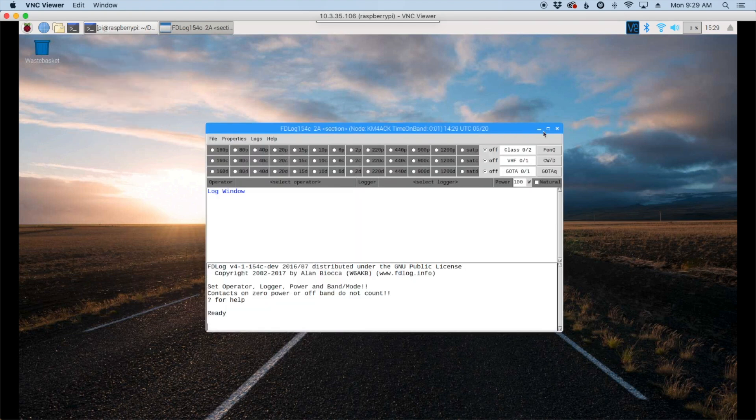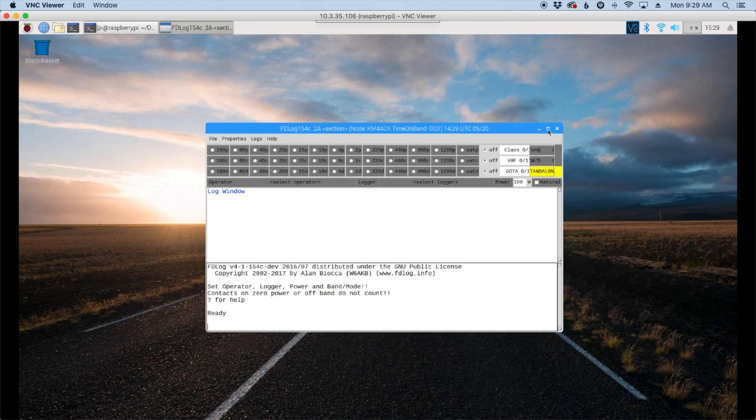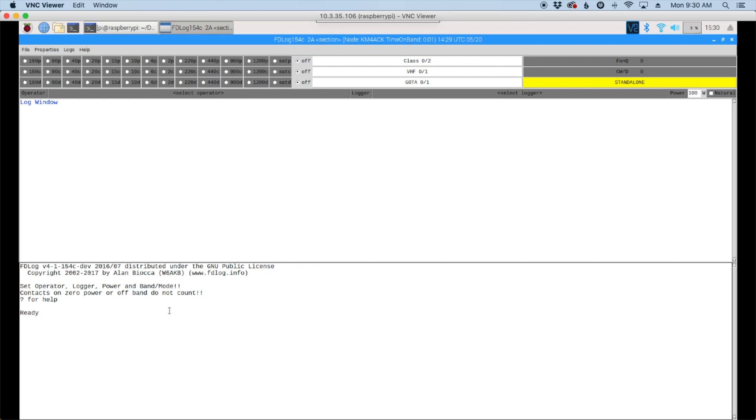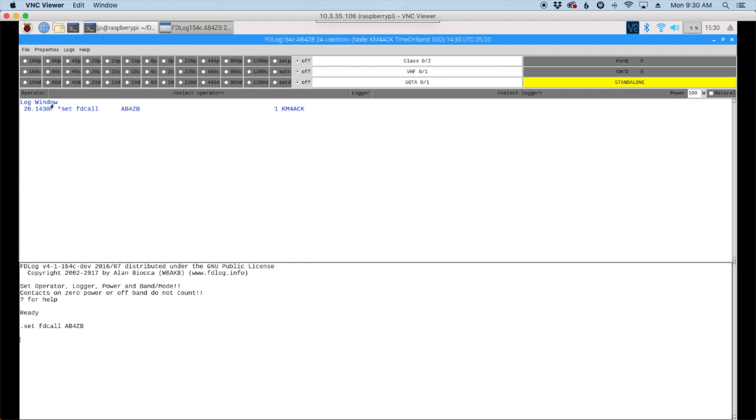And after just a couple of seconds, we'll be presented with this new window. Let's go ahead and maximize that on the screen. Now you're going to type all of your commands down here in the bottom window where it says ready. So the first thing I'm going to do is set the club call sign that we use at field day. So we'll run .set space fd call space ab4zb is our club call. And we'll go ahead and press return.